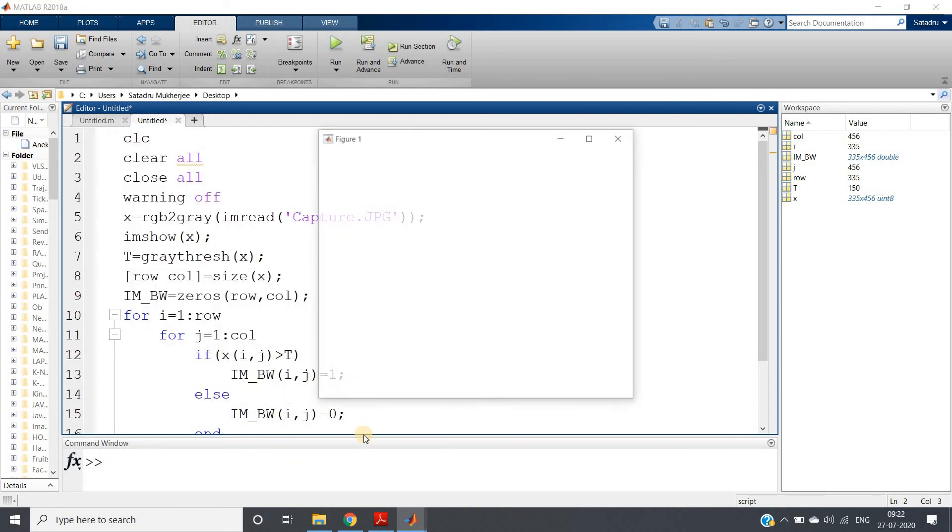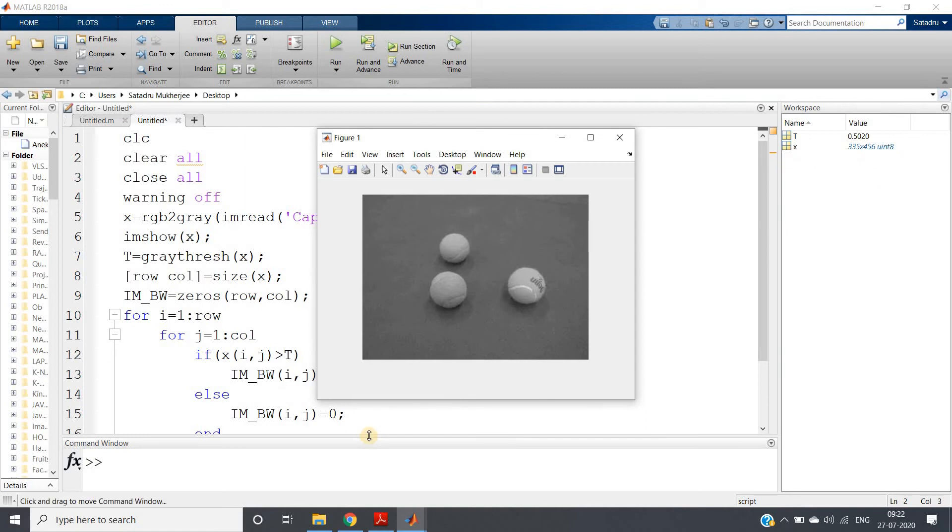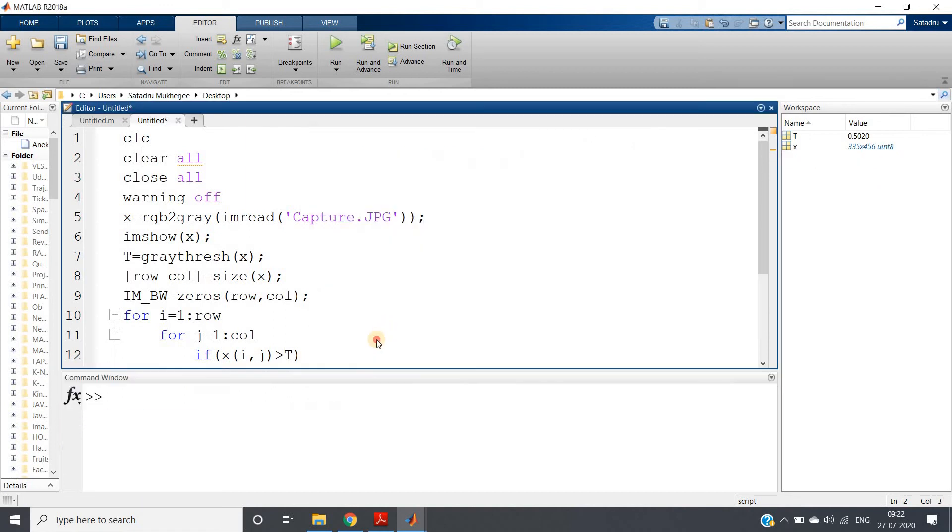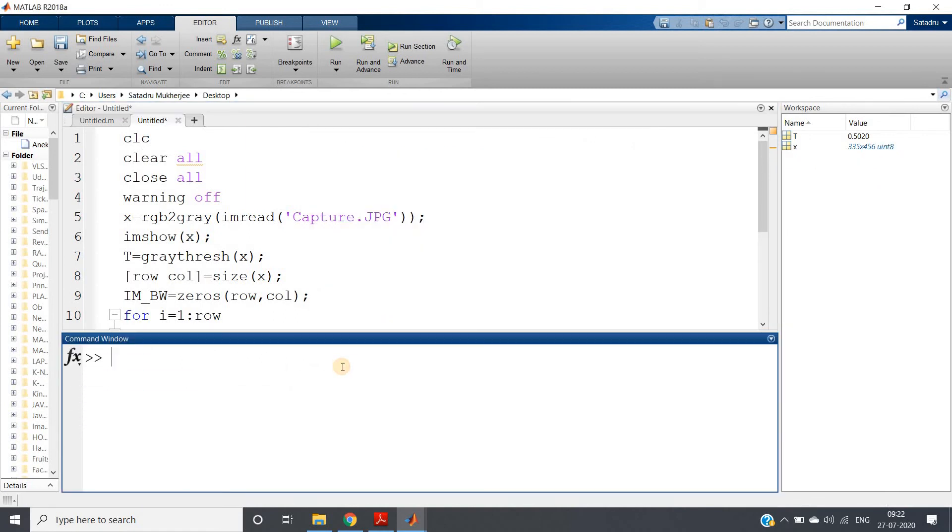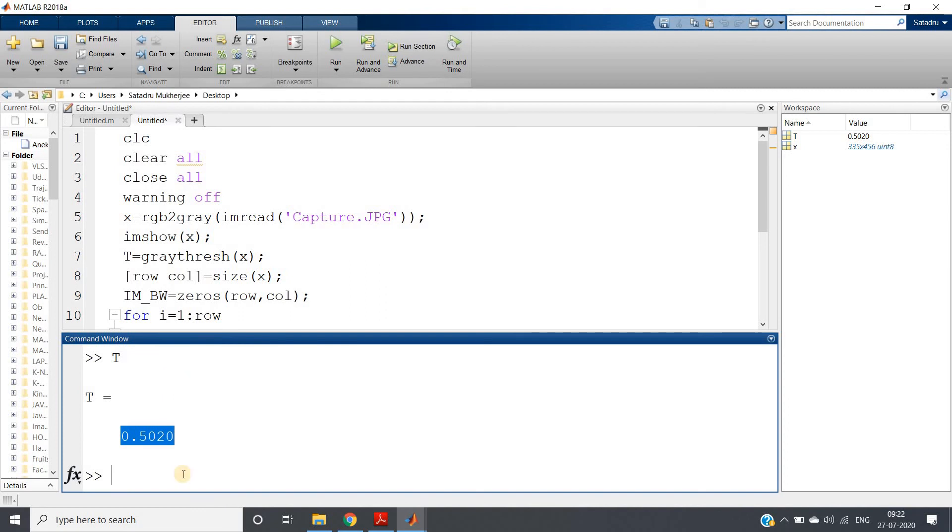Let me run this particular part of the code. This will be graythresh(x), because my image is x. If I run, I will be getting my image. Let me check what is the t value. If you hit enter, you will be getting 0.5020. This gives in double format, and in double our range should be from 0 to 1.